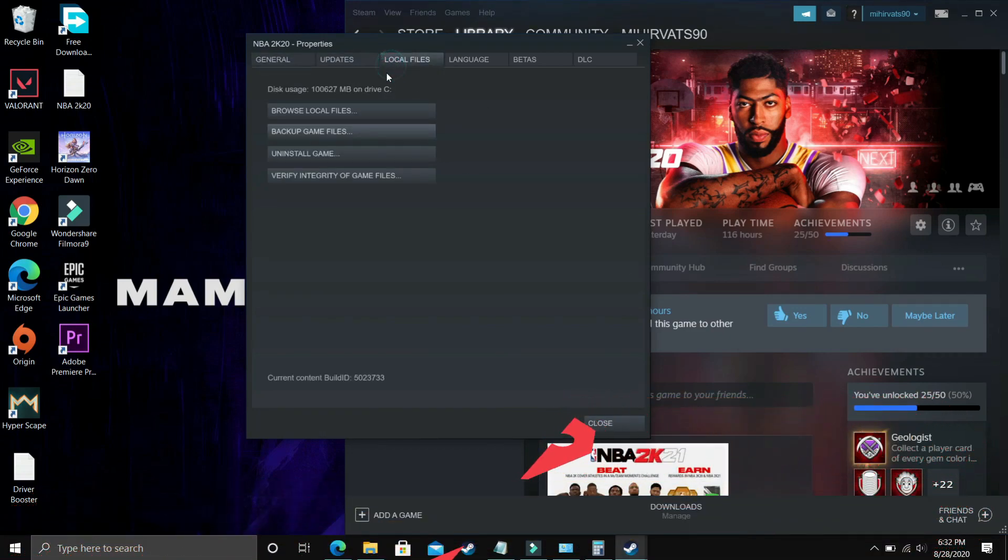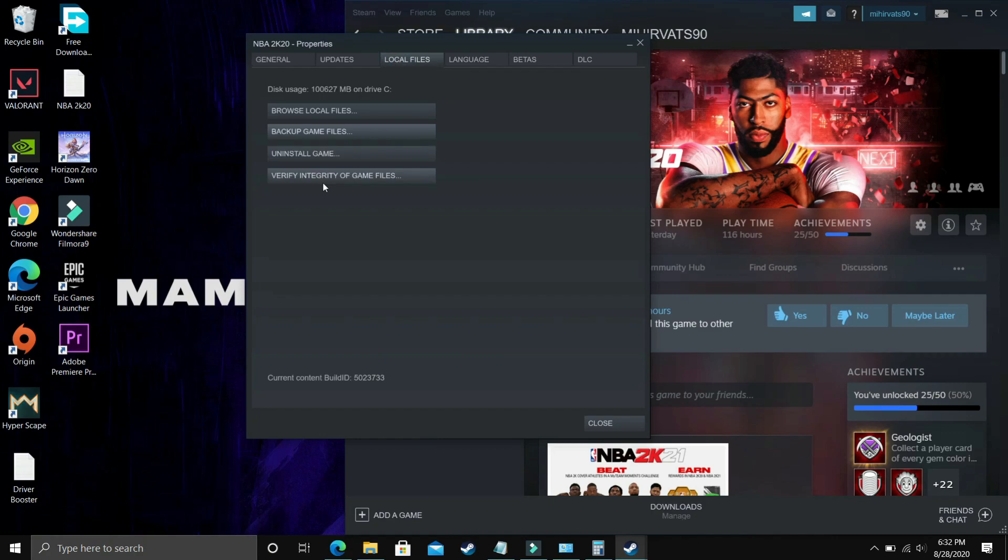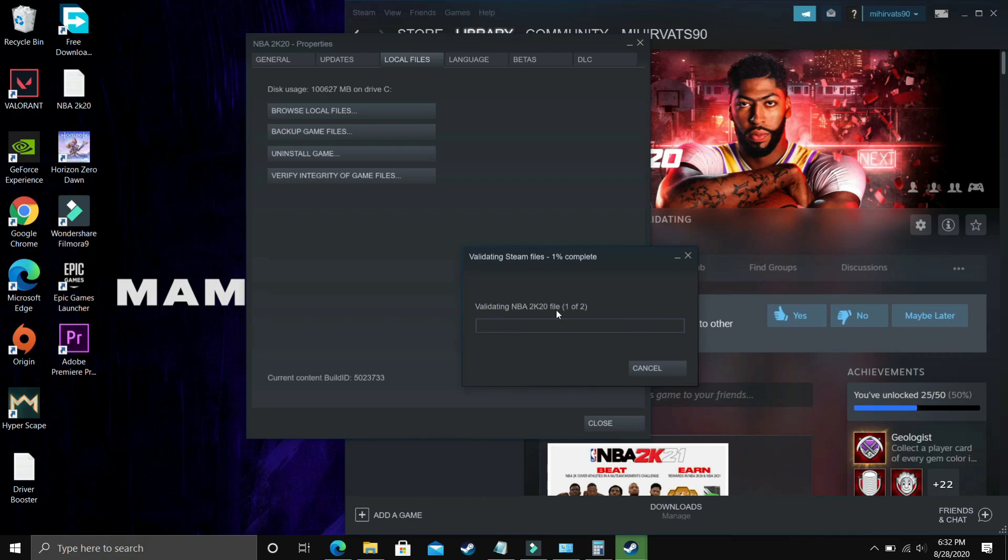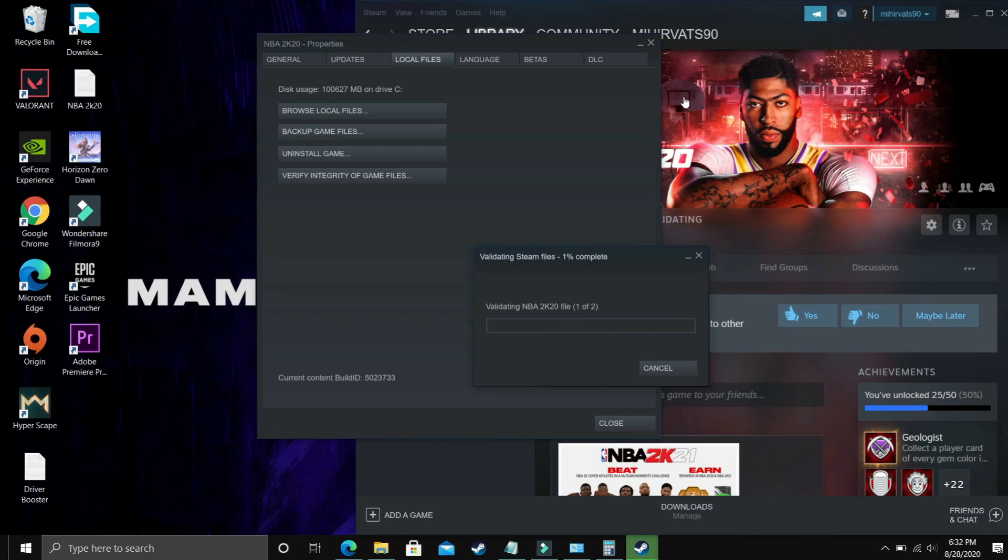Go to local files and verify the integrity of your game files. It will start validating. Once you have done it, most probably your problem will be fixed. Just verify the integrity of your game files, restart your PC, and try running your game. If it's still not working, proceed to the second step.